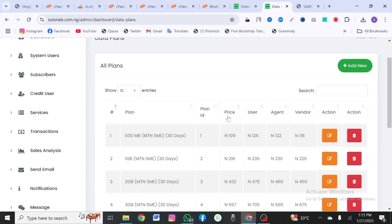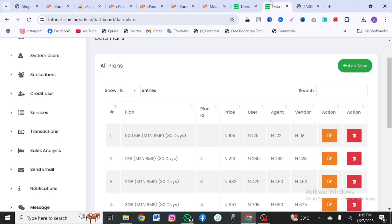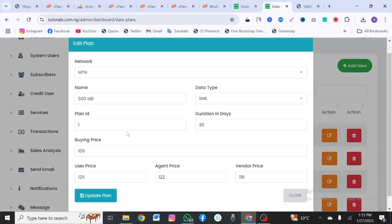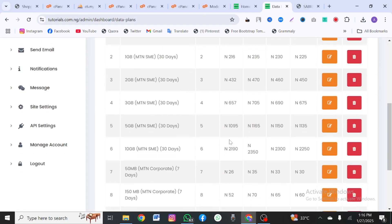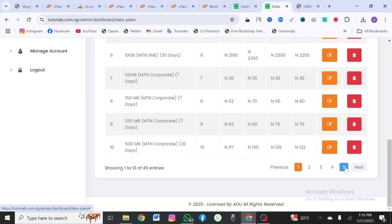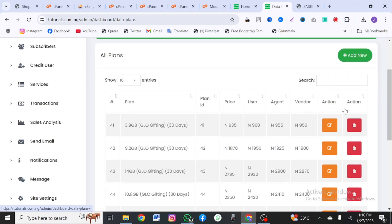For example, 500MB in 30 days — the API provider sells it to you at a certain cost, say 1.85, and you want to sell it to users at your own price like 1.85 or higher. You need to update the price for each data bundle, going through all of them — there are about 50 entries to go through. If there's a bundle that isn't listed, you can click 'Add New' to create it. Once you're done it's very simple.